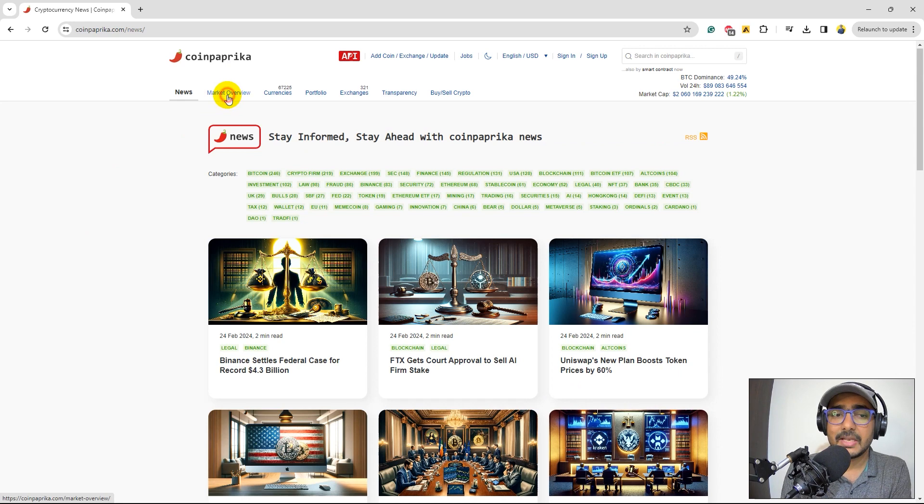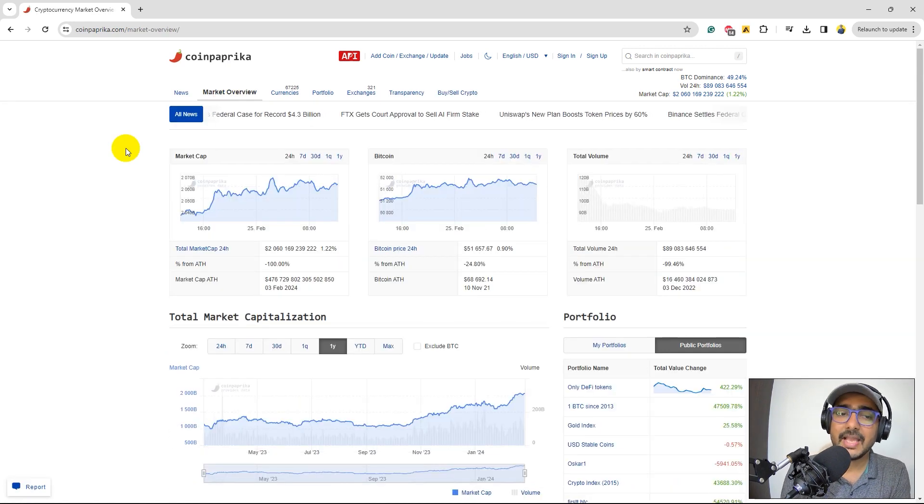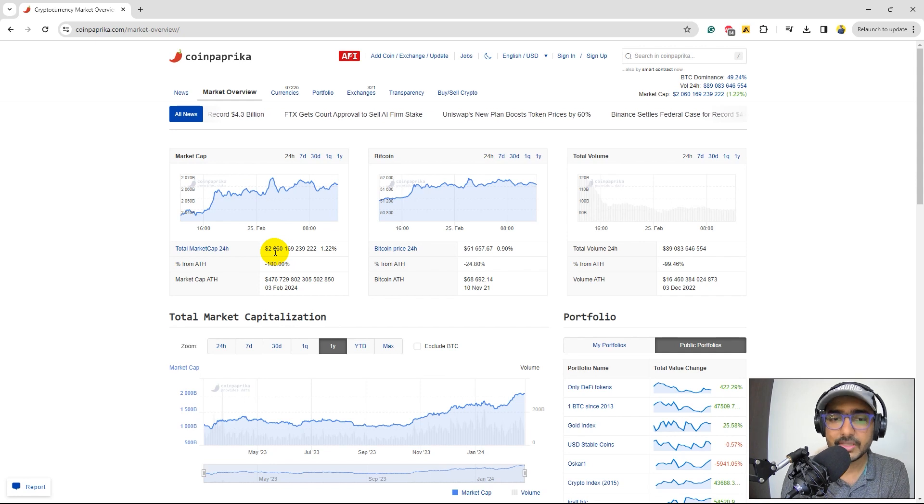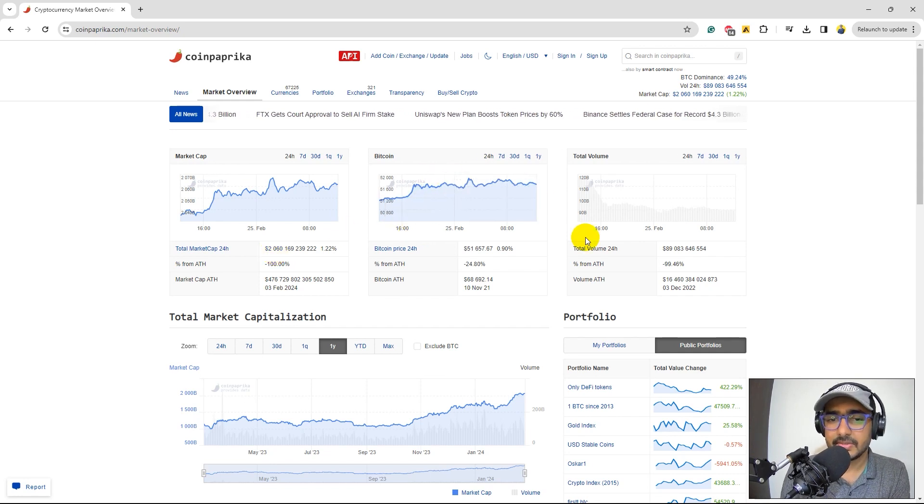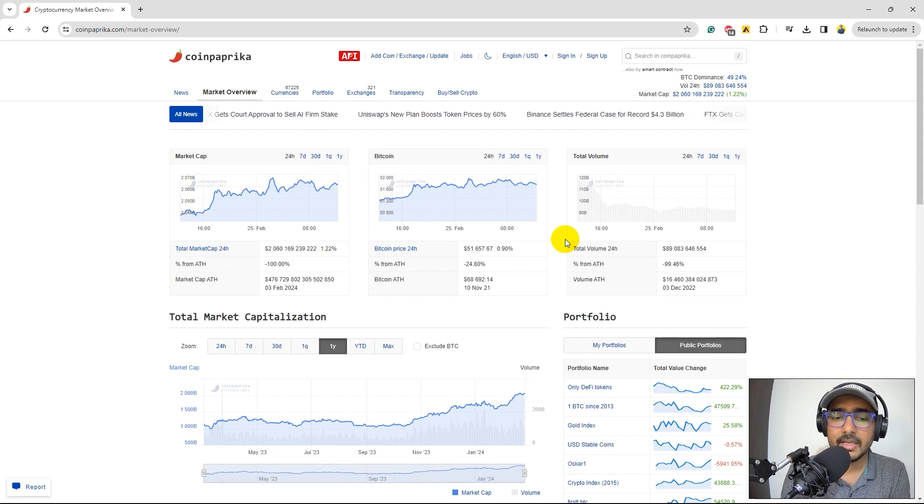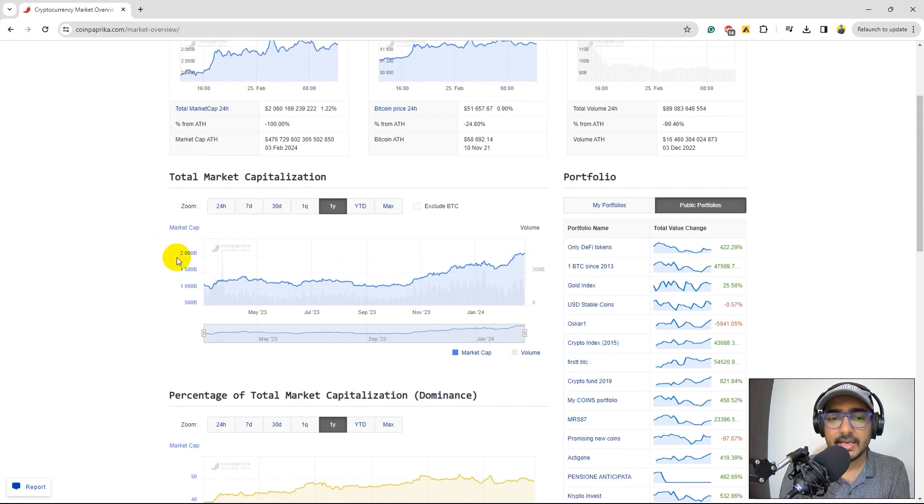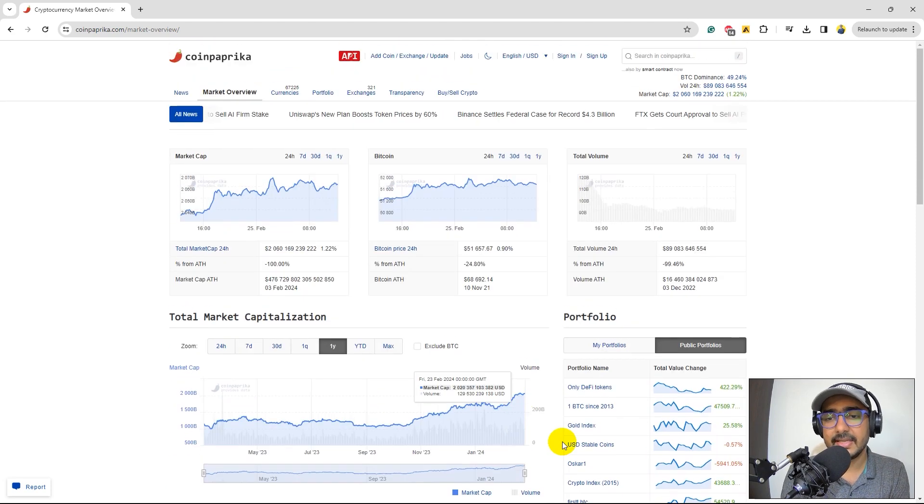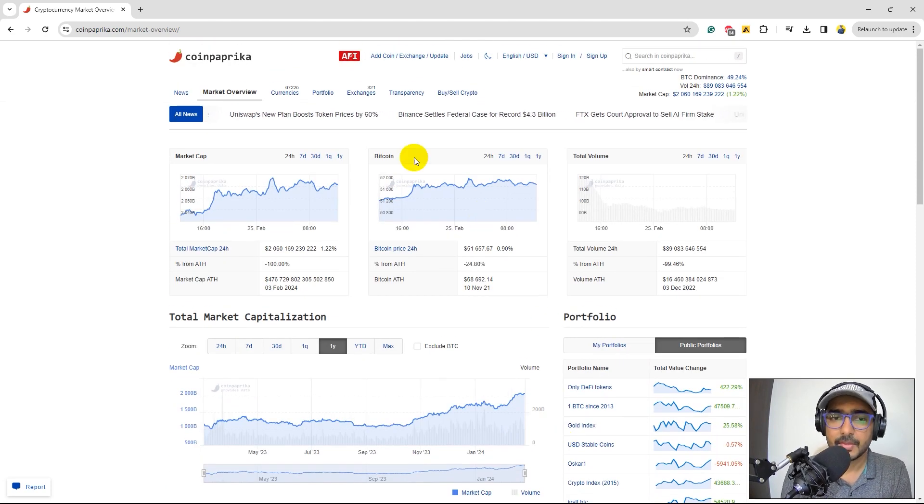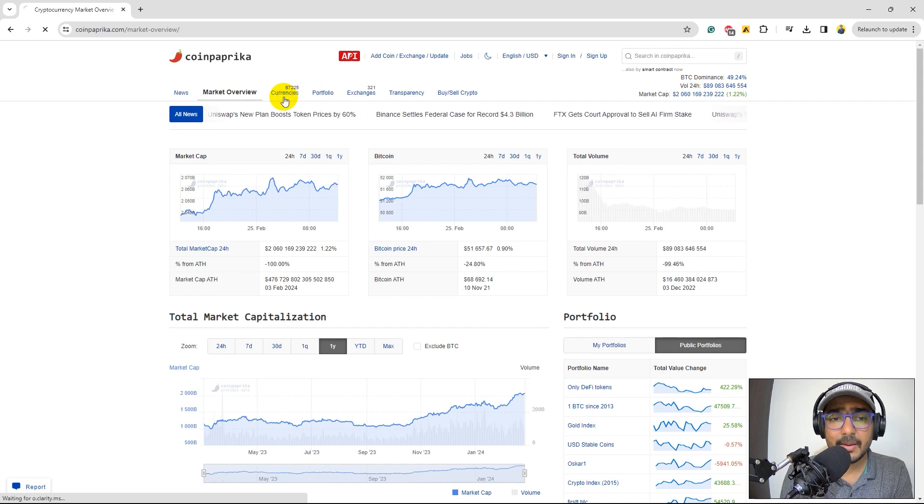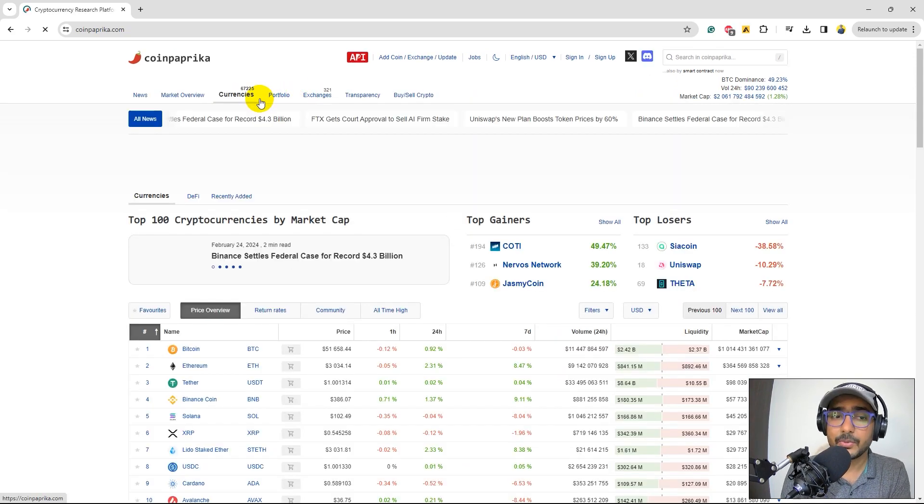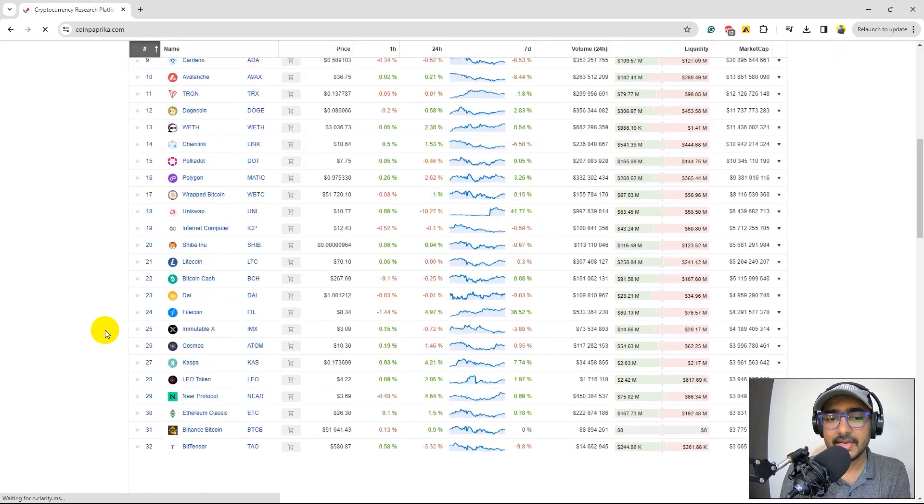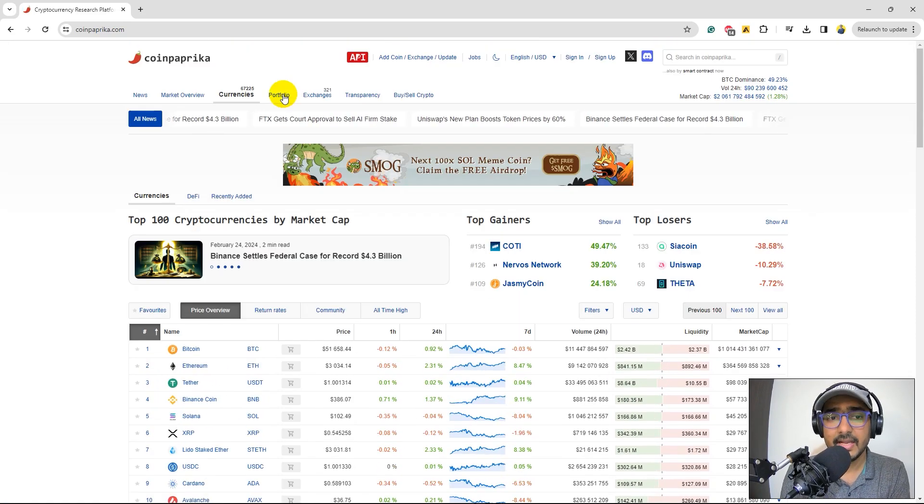If you click on Market Overview, some information like market capitalization of the market, it is more than $2 trillion right now. Bitcoin is trading somewhere around $52,000 right now. It has increased significantly in the past few days. You'll see different types of charts and analysis that they have done in-house, which can be used for your projects. If you see, there are more than 67,000 cryptocurrencies which are covered on this platform. You'll see the entire list here.